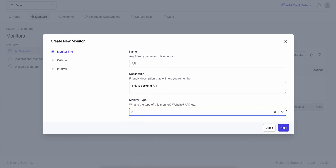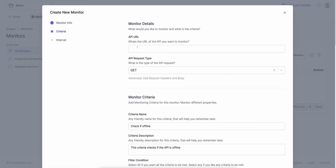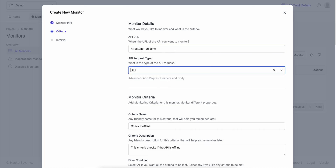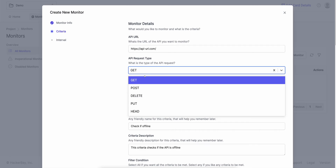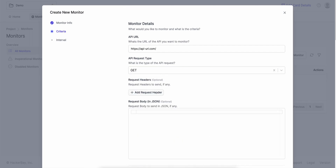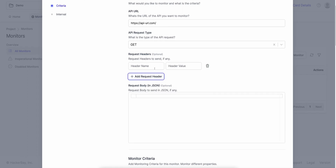So I click on API, click next. When I do that, it'll ask me for the API URL. I can type in a URL — for example, apiurl.com. You can enter your API URL that'll return XML or JSON or anything really. The API type — is it a GET request? Is it a POST request? Is it a DELETE request? You can add in custom request headers, so if you have a bearer token, you can add a bearer token here. You can also add in a request body if you have a custom request body.